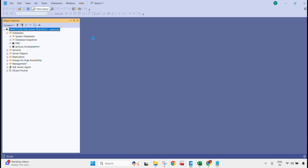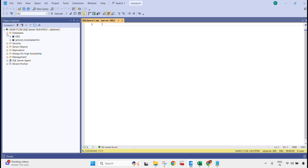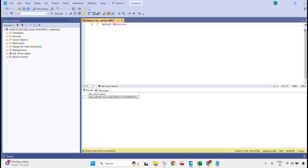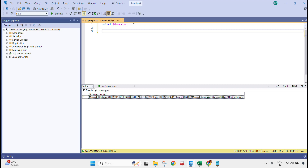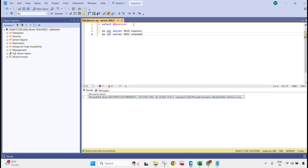Let's go to a new query and run this command. You can see: Microsoft SQL Server 2022 along with Standard Edition. If you remember, earlier the edition was Express and the version was 2019. Now it shows SQL Server 2022 Standard Edition. So we have upgraded both the version and the edition successfully.